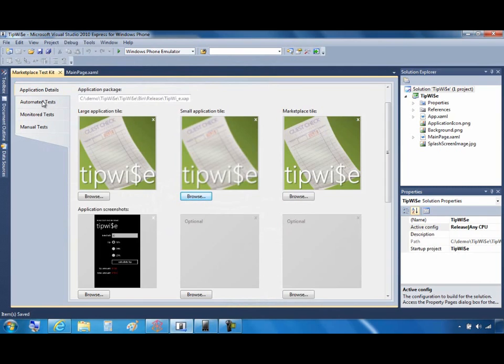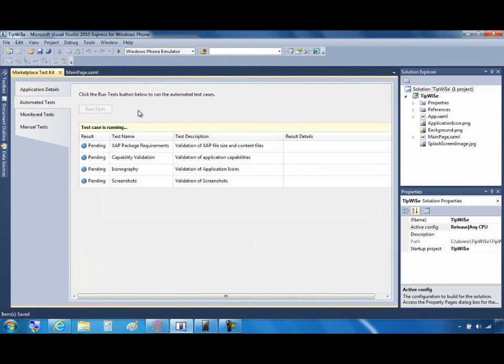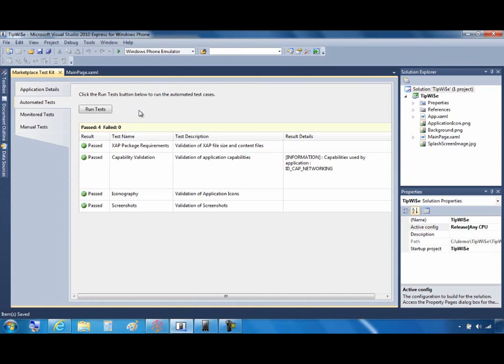And then go back and run the automated tests again. Now, everything passes this time, which is good. And I do want to point out that the capability validation actually tests the capabilities against the application manifest. So if there's a problem with passing that test, you might be able to just simply remove from the application manifest all the capabilities that are not listed.